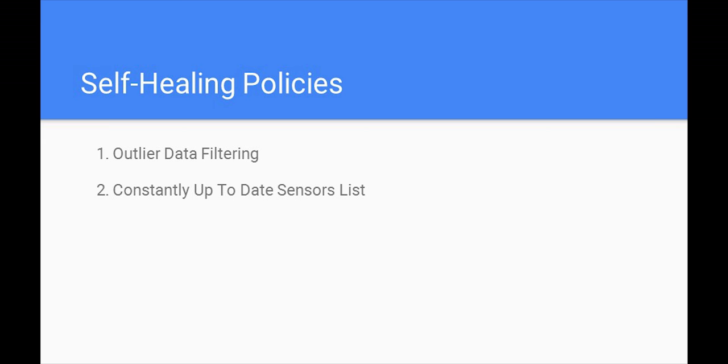We have two self-healing policies. The first one is the ability to filter out outlier data. The second policy is the ability for the aggregator unit to have a constantly up-to-date list of the sensors under its influence. Since sensors can enter or exit the influence area of the aggregator unit, it is important to have a constantly updated list of the sensors.